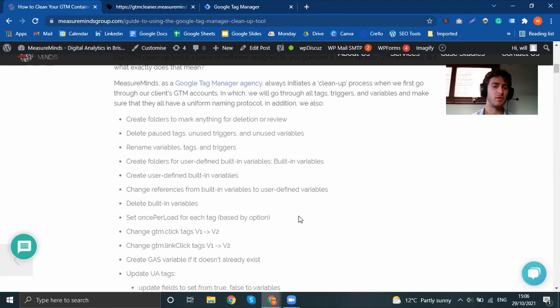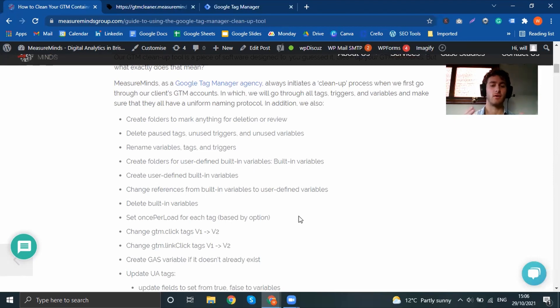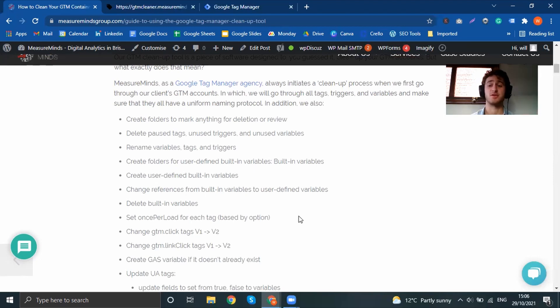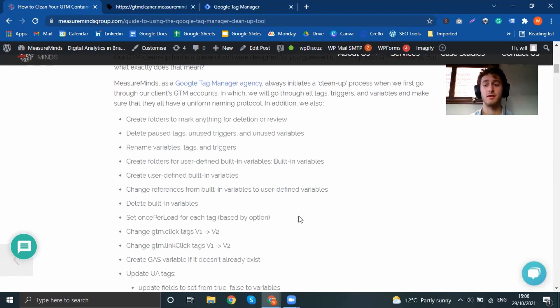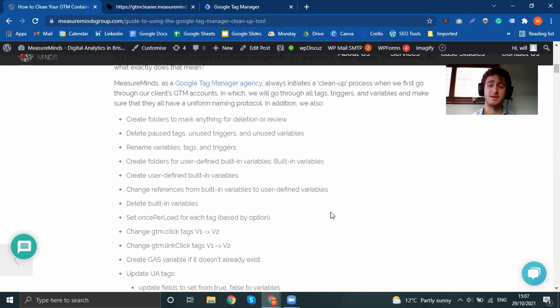And it's just much easier to work with, or create new folders for user-defined built-in variables, create user-defined built-in variables. We go through a whole process of essentially just making your Tag Manager container something much nicer to work with. And like I say, if you want to learn more about each step, you can take a look at this blog.